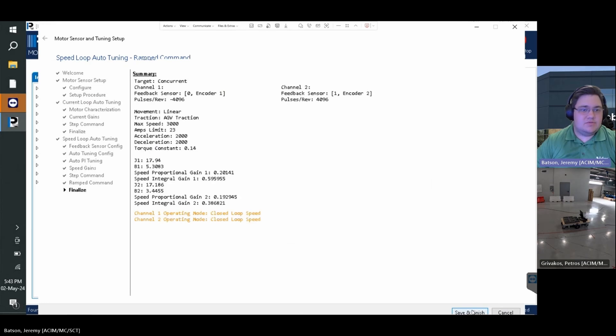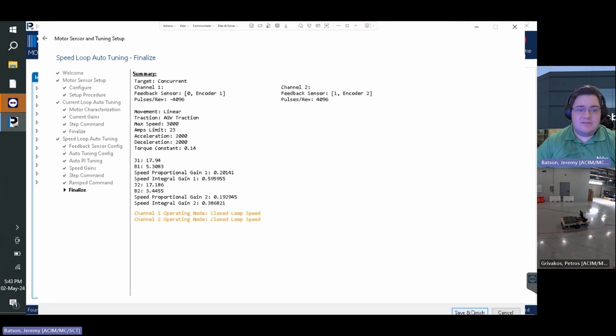This will present a summary window summarizing all the configuration parameters that are changed for the system. Click save and finish to finish the auto tuning process.